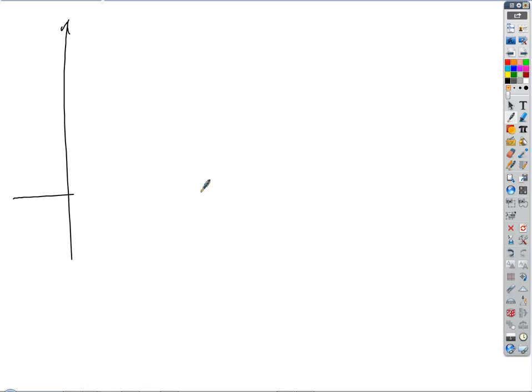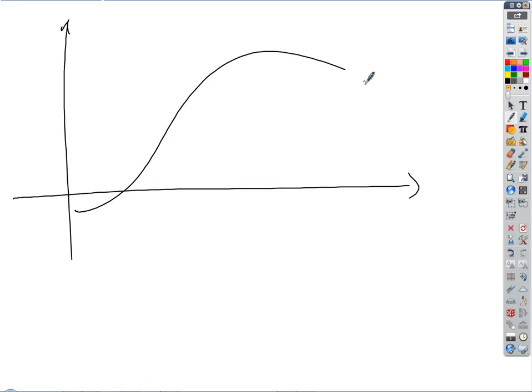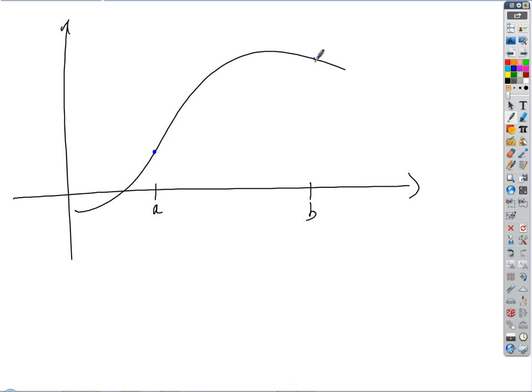This is where we got cut off yesterday. If a function is smooth on a closed interval — that's what it says. So, if a function is smooth on a closed interval A to B, then there exists at least one value C on the interior of the interval where the slope of the secant line equals the slope of the tangent line.